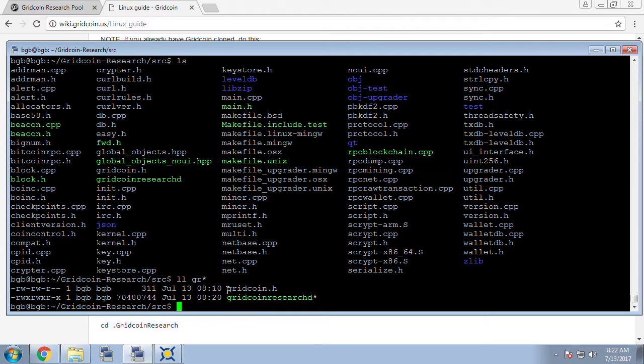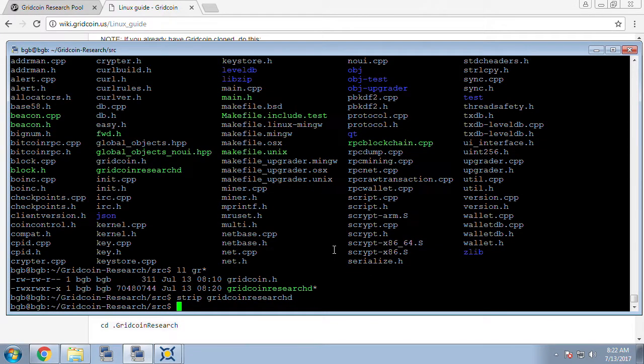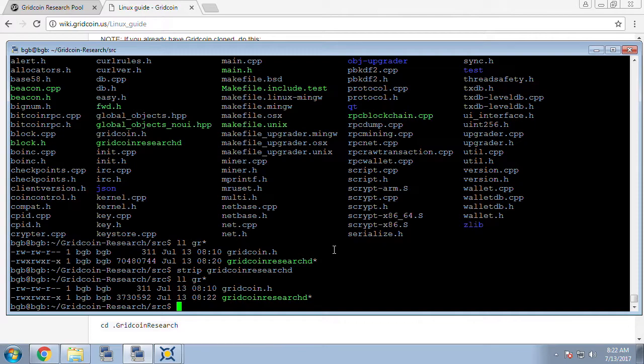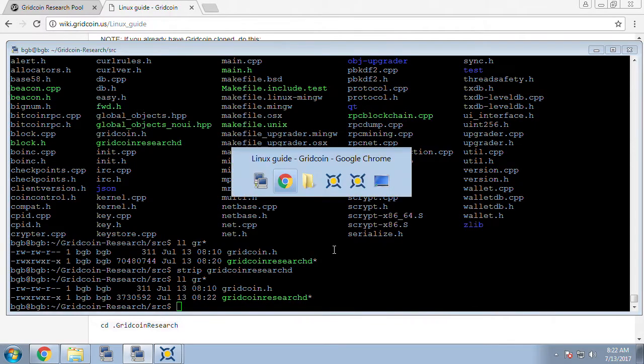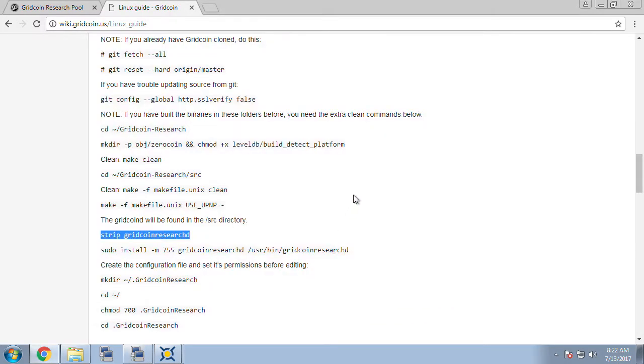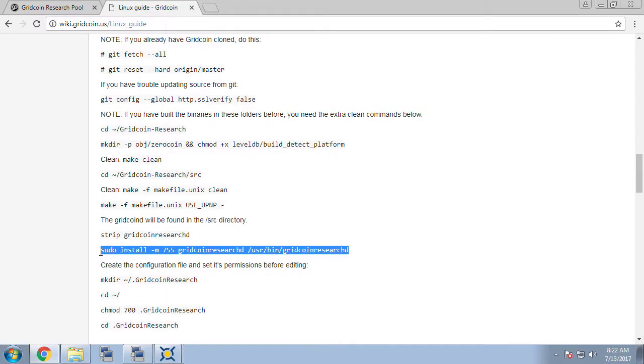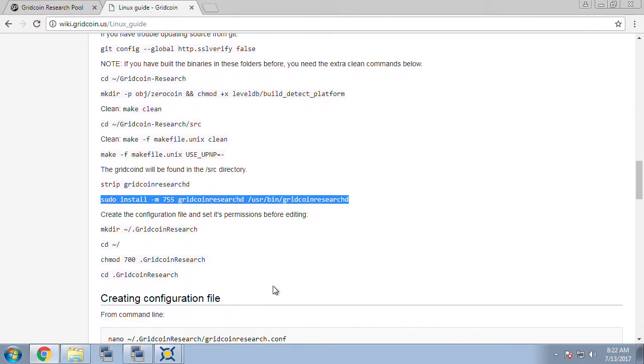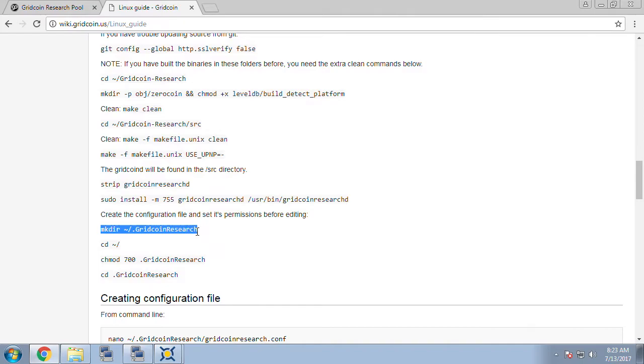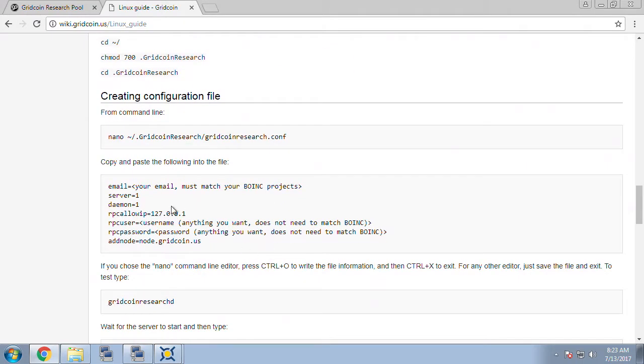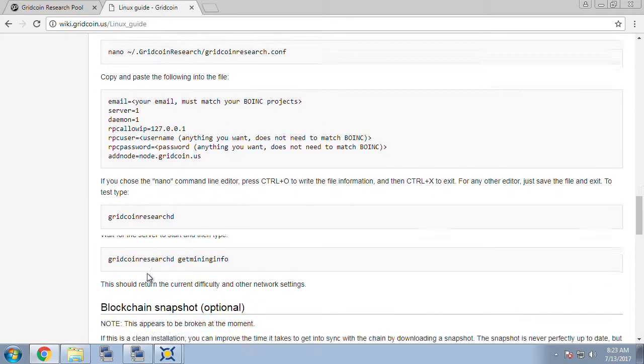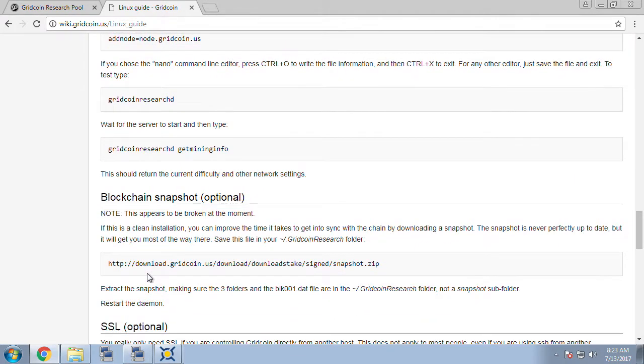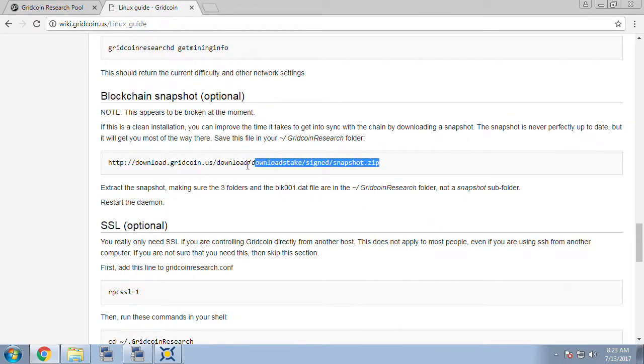One final option you can do is a strip on the gridcoinresearchd and this will decrease the file size significantly as you can see here by about 50%. If you're just doing the GitHub compilation version there's a command on the wiki which will install the gridcoinresearchd into the user bin. I'm not going to do that since we already have the PPA installed in that location and then just as in the PPA version there's information on the wiki page about making the gridcoinresearch.conf file and the location and also some direction on getting the snapshot.zip file.